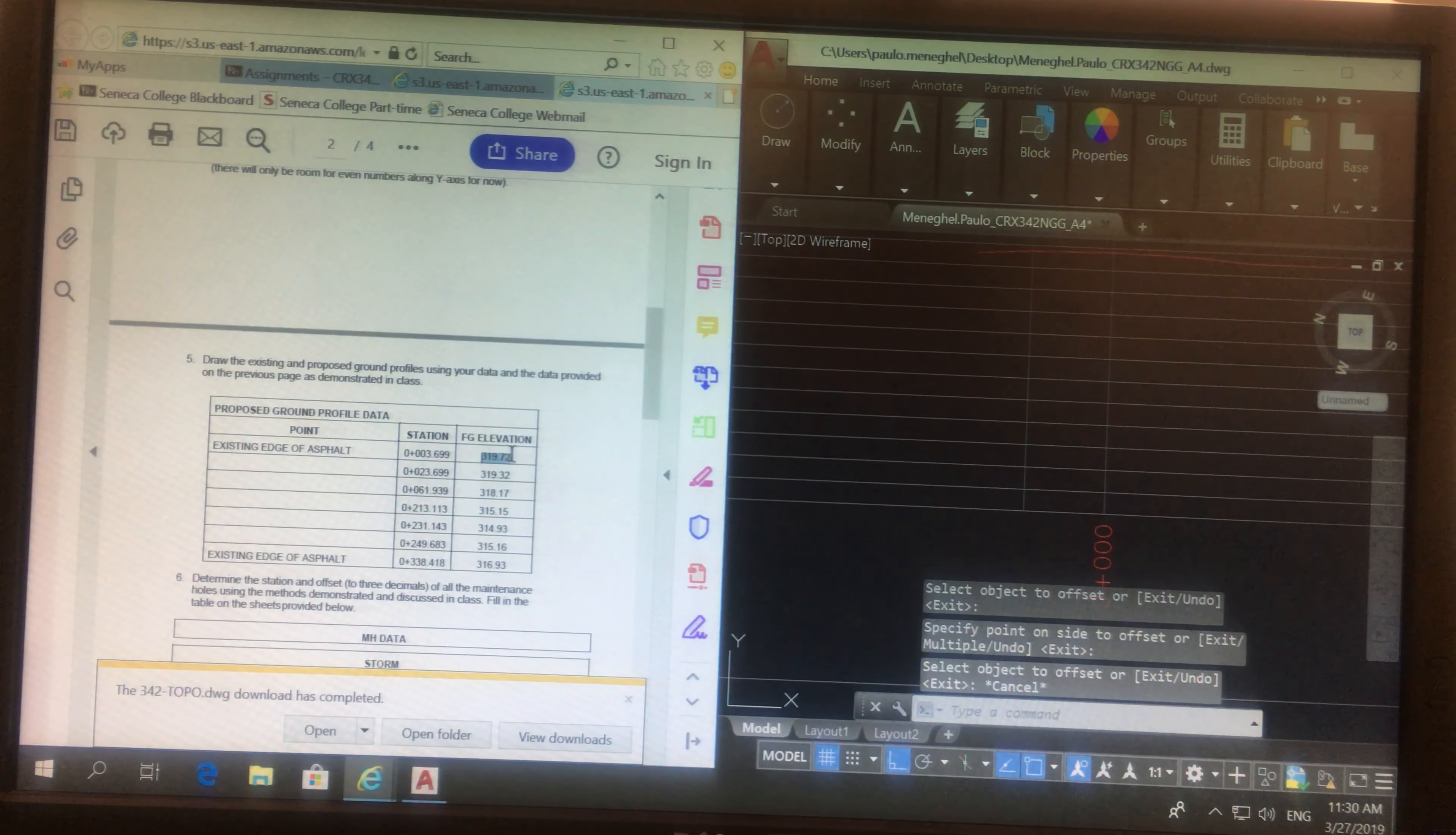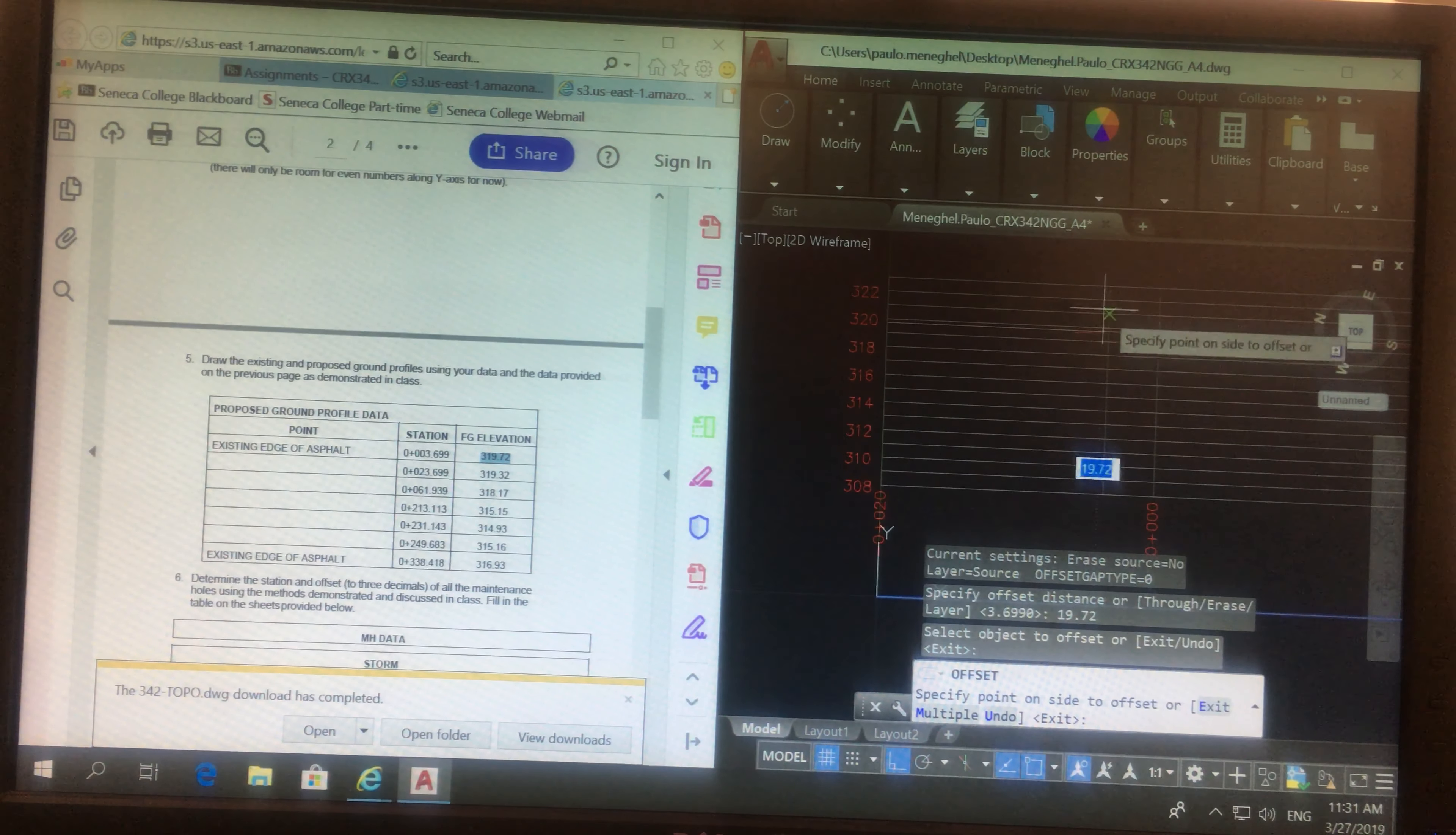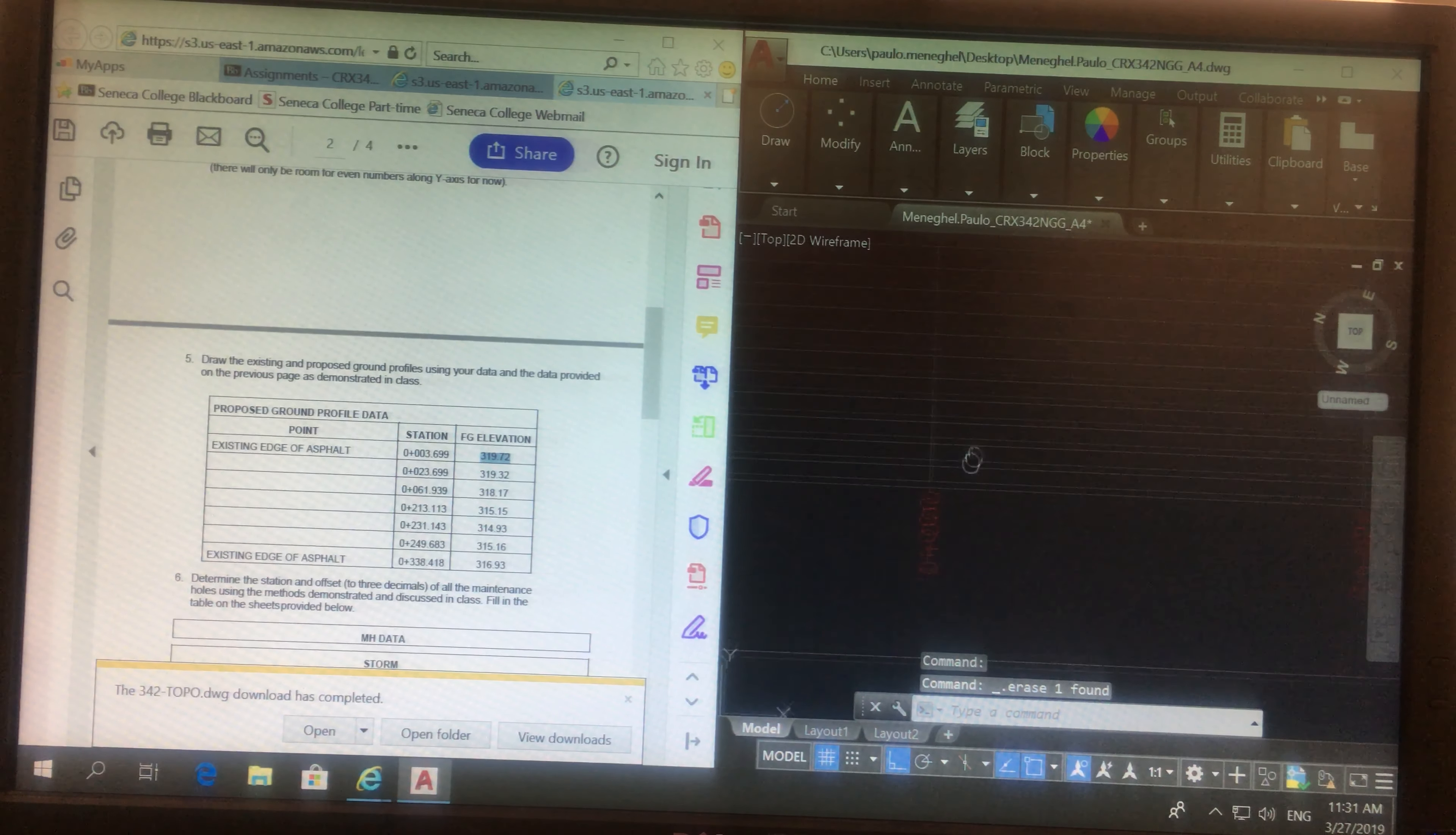Then I need to put a point at 319.72. So I offset my 300 by 19.72, and then this intersection over here, which is where I'm going to draw the point. Does that make sense? I'm going to put a point. I delete this line, and I delete this line, and I go to the next.